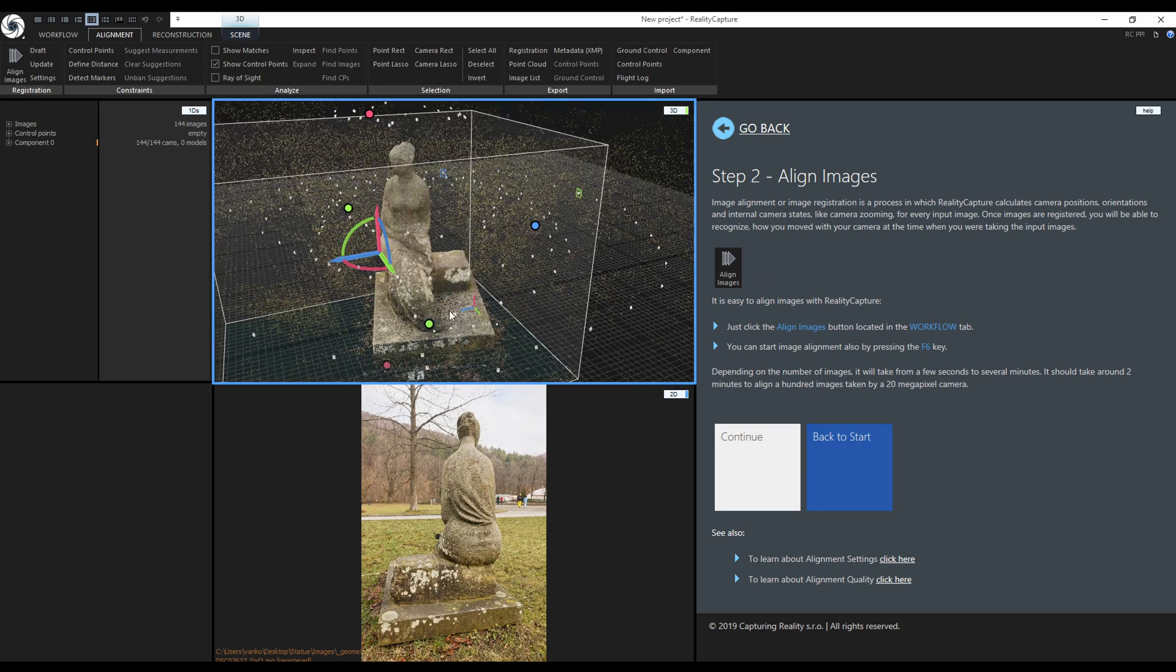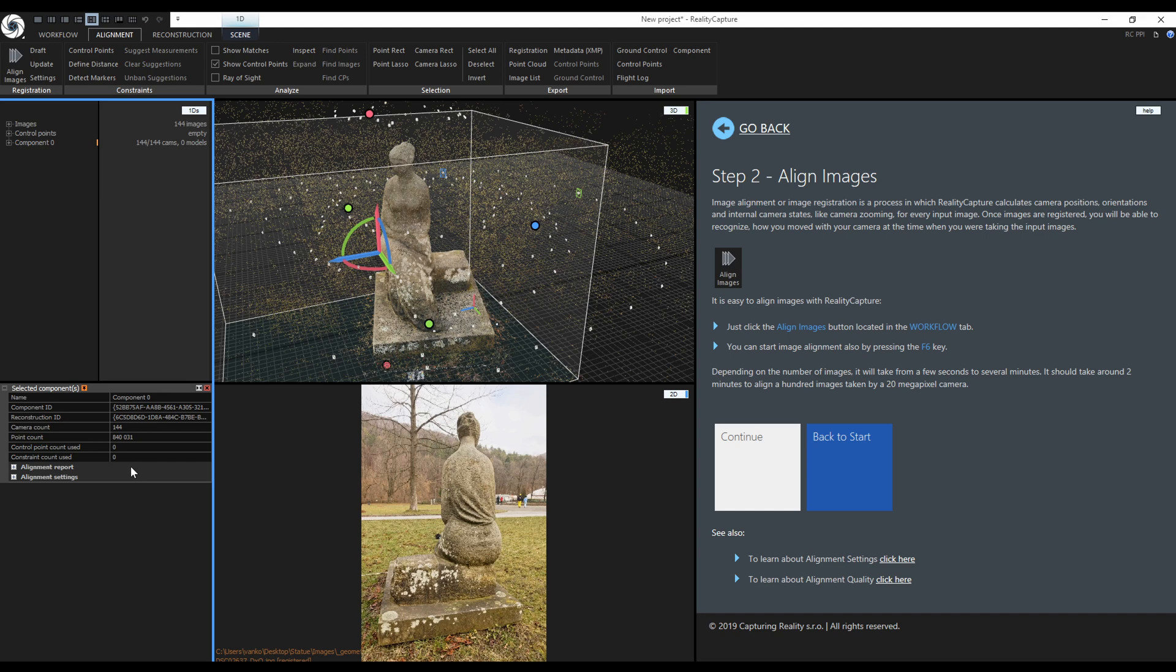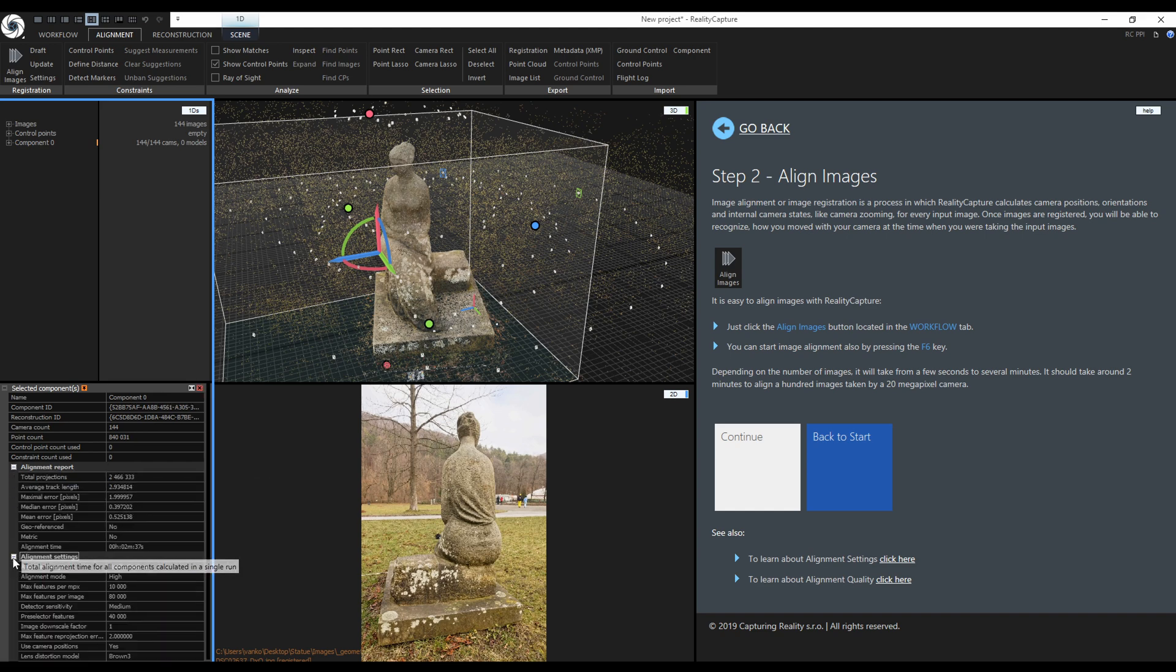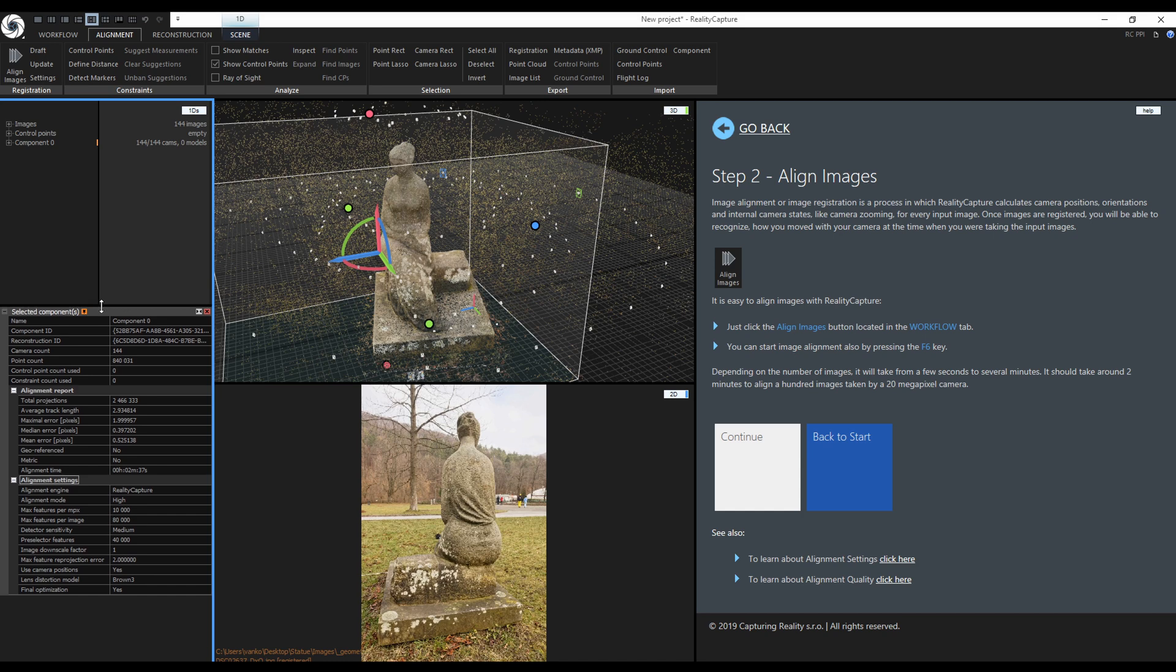RealityCapture created this component 0 which is containing 144 images out of 144 images. When I click on it, its properties will be displayed in the 1D's view. The properties contain the alignment report and settings used for the alignment. In the report you can see more information about total projections, track length, errors, if the alignment is georeferenced or not, and the alignment time. The settings section shows the settings used for the alignment.